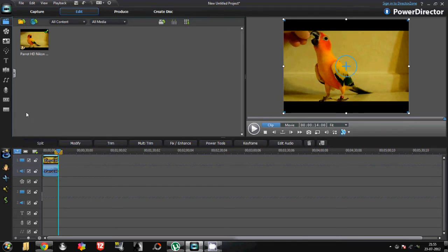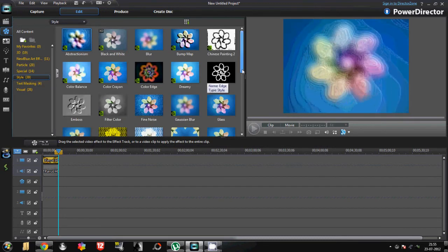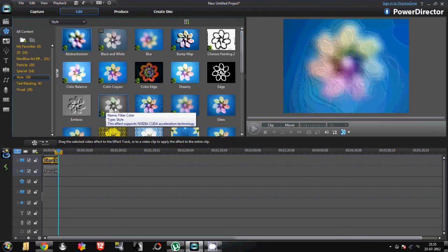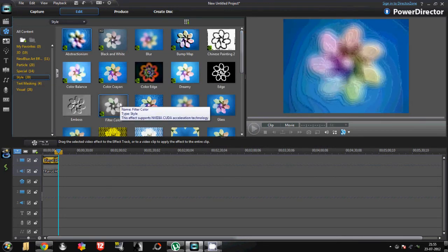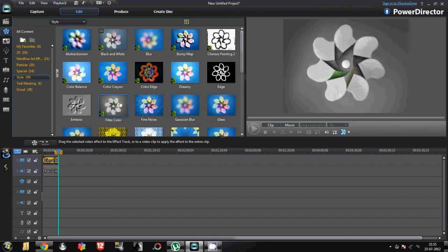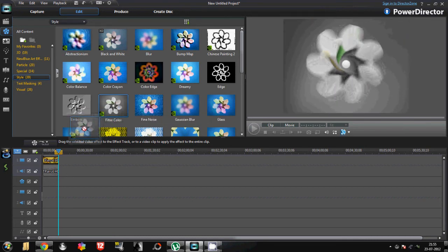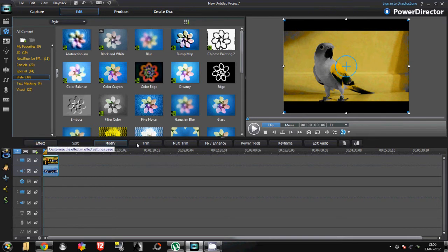Just click on the effect room or press F4. Click on filter color, drag it, and paste it over the clip. Now to adjust the color settings, just click on effect.